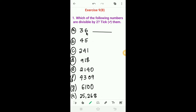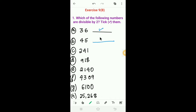The last digit of 36 is 6. 6 is an even number, so 36 is divisible by 2 — tick here. Next, 45: the last digit is 5, which is an odd number, so 45 is not divisible by 2.